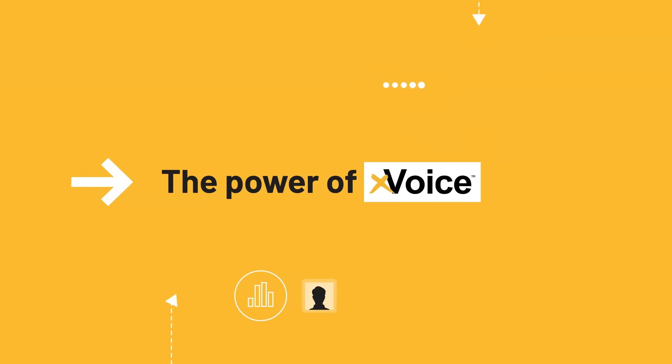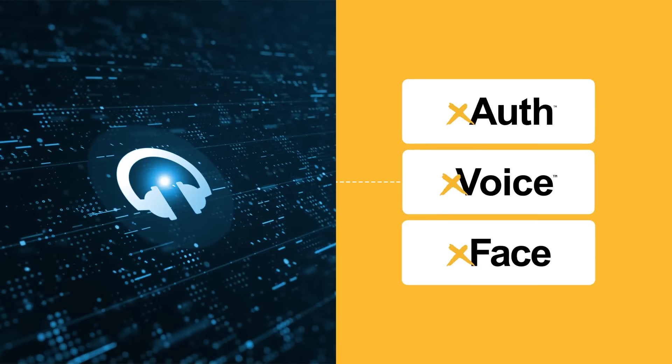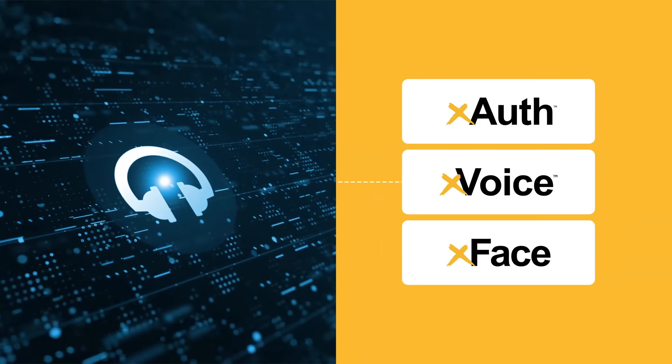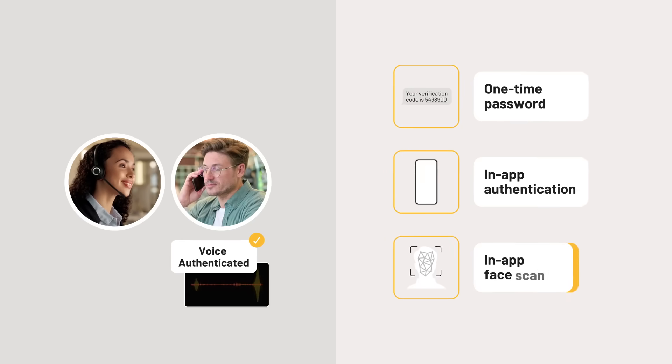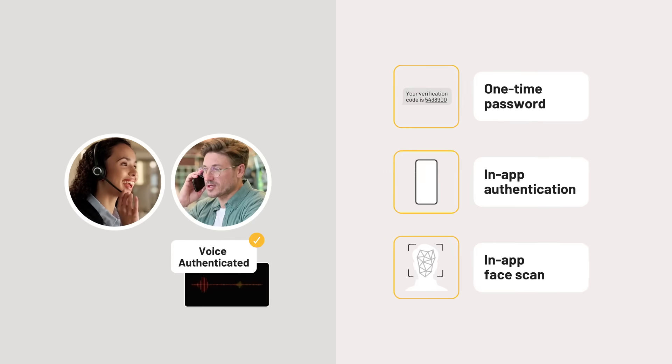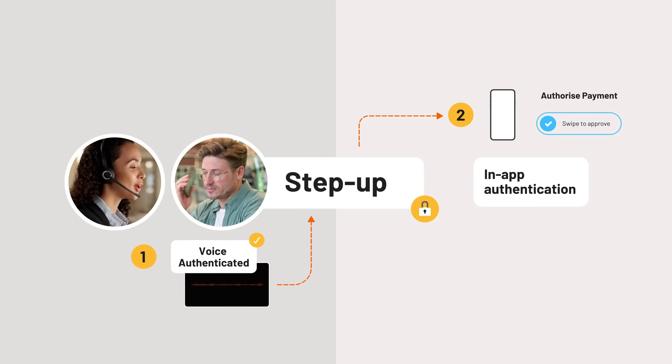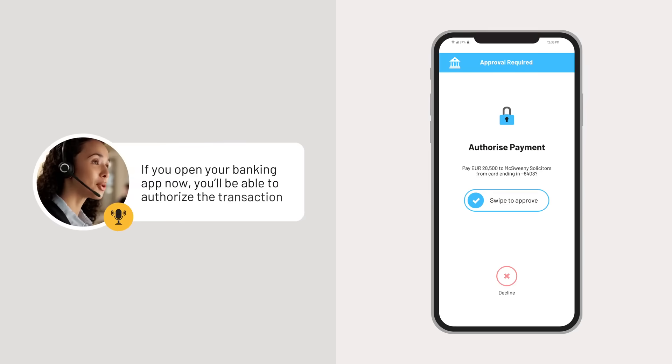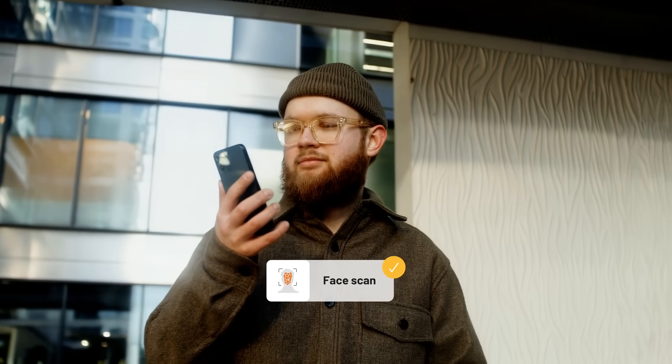But the power of X-Voice doesn't stop there. As a part of Dayon's suite of identity authentication tools, it can be integrated with other cross-channel authentication factors for multi-factor step-up authentication, allowing for confident processing of high value transactions on voice channels.